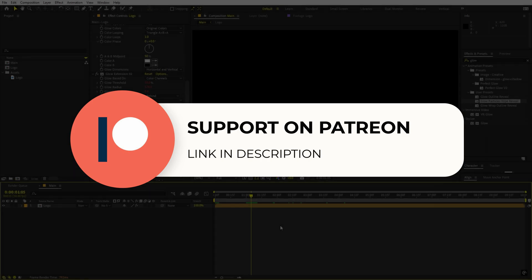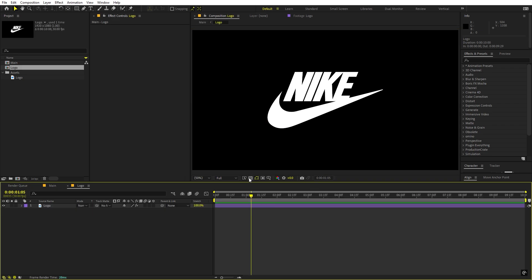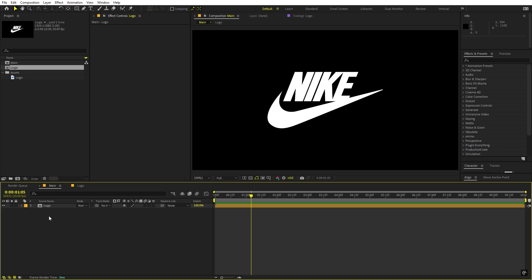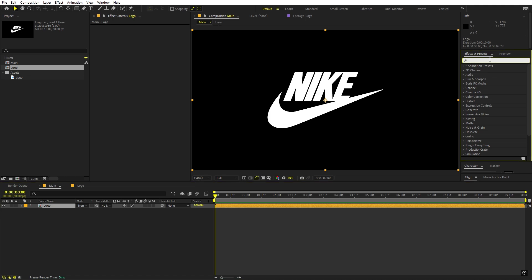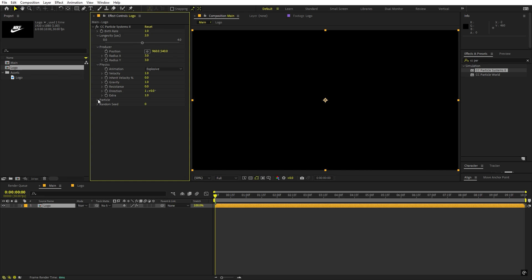Now let's see how to make this in After Effects. I have a simple logo which is just a PNG image, imported inside a composition, and that composition imported inside the main one. Once you have this, all you have to do is start applying some effects. The first one we are going to apply is CC Particle System 2 — let's drag it onto this.